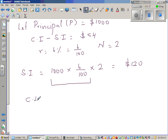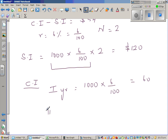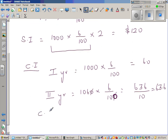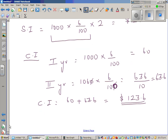For compound interest, I'll explain this in 2 ways. After year 1, interest is $1,000 times 6/100 = $60. For the 2nd year, it's $1,060 times 6/100, because you're getting interest on interest. That is 6 times 6 = 36, so 636 over 10, which is $63.60. Total compound interest is $60 plus $63.60, which is $123.60 for 2 years.